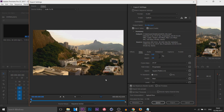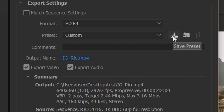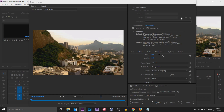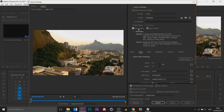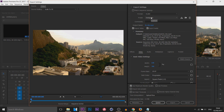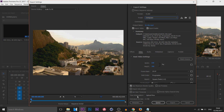So you don't have to come back to this video every time, save these as a preset. Click the Save Preset button and call it something like 'Instagram'. Next time you render, set the format to H.264, then in the preset dropdown just look for Instagram — or whatever you named it.